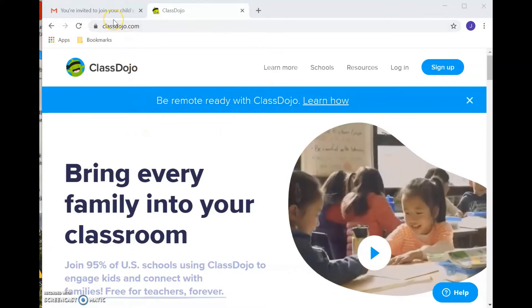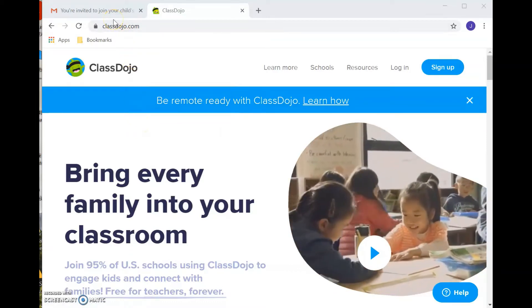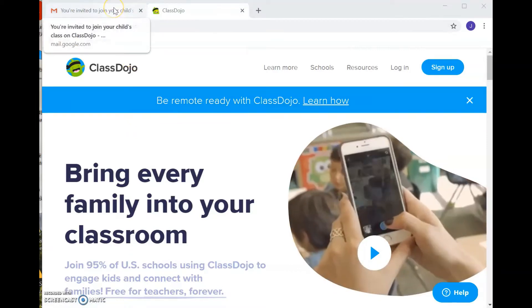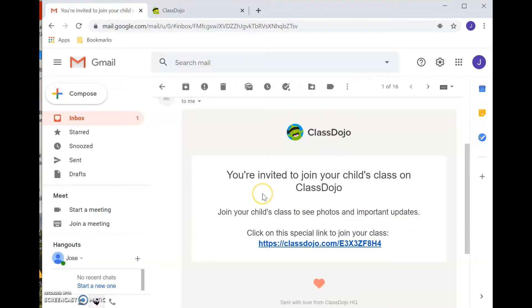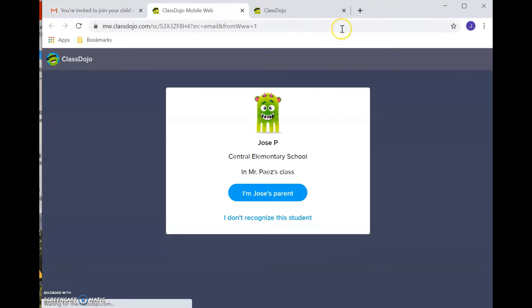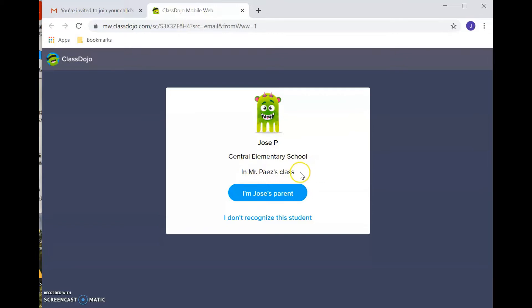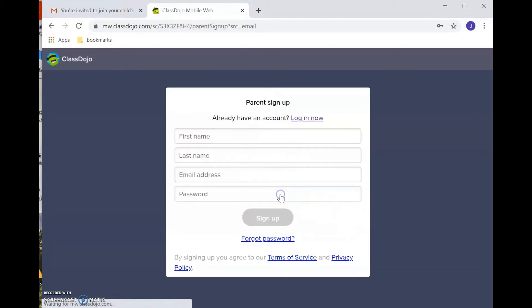If the teacher invites you to the classroom, you'll receive an email that looks similar to this. So it'll say it's from ClassDojo and that you're invited to join your child's class. What you would do is you would click the link, and that'll give you your child's name, the school that they're attending, and then the teacher that's inviting them to the class. So you would then confirm, I'm Jose's parent, and then it's going to ask you to sign up.